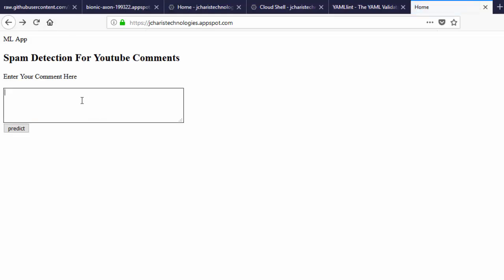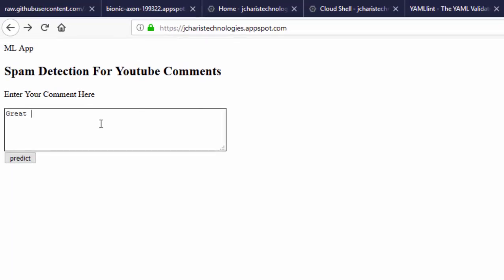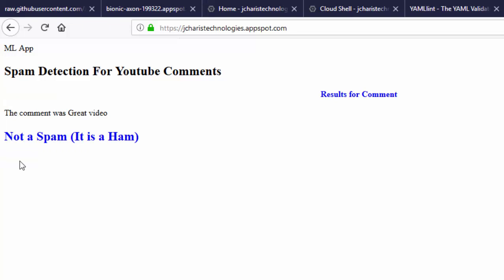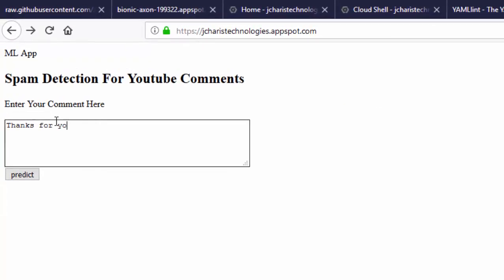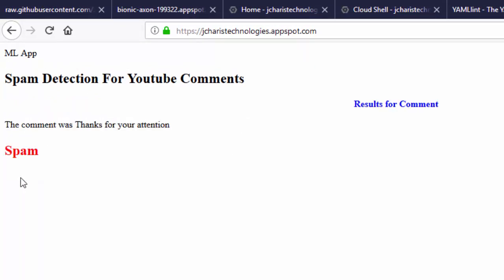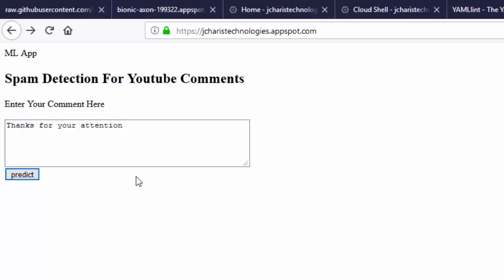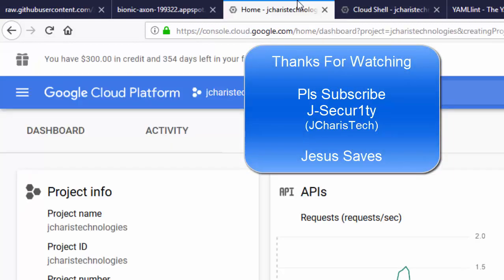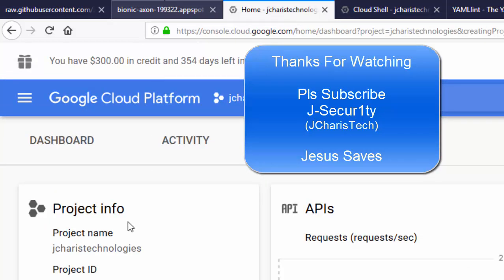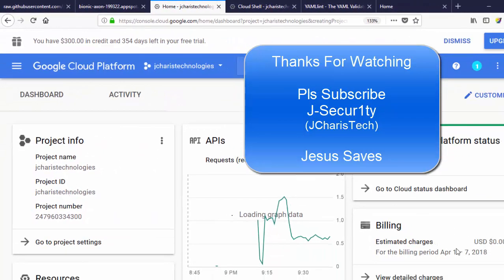Once it's running, let's test it. Checking 'great video' — not spam, perfect. Checking something like 'please subscribe for more' — that is spam. The app is now working. Thank you for watching. If you have any questions or contributions, put them in the comment section. Don't forget to subscribe, stay blessed. One important thing: after you're finished, make sure to shut it down, otherwise it will start charging you.